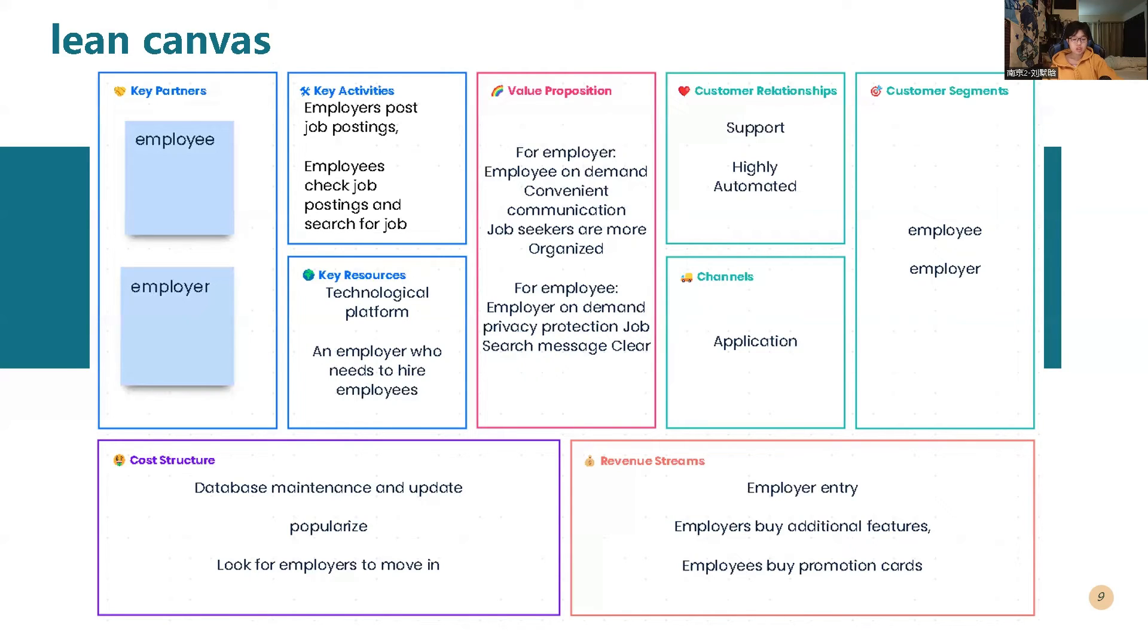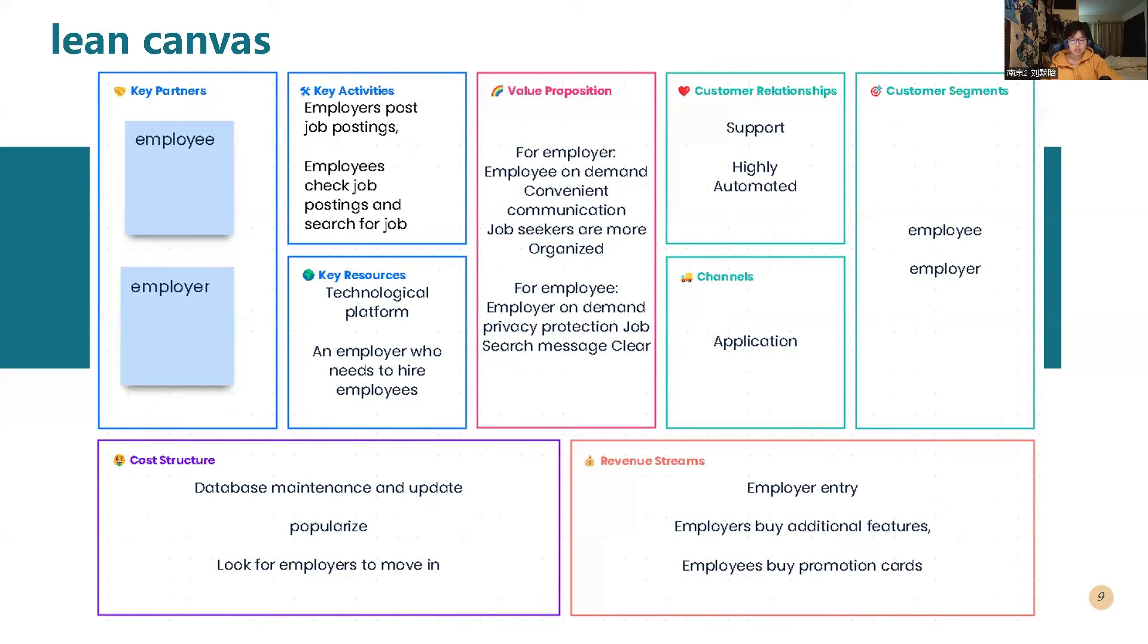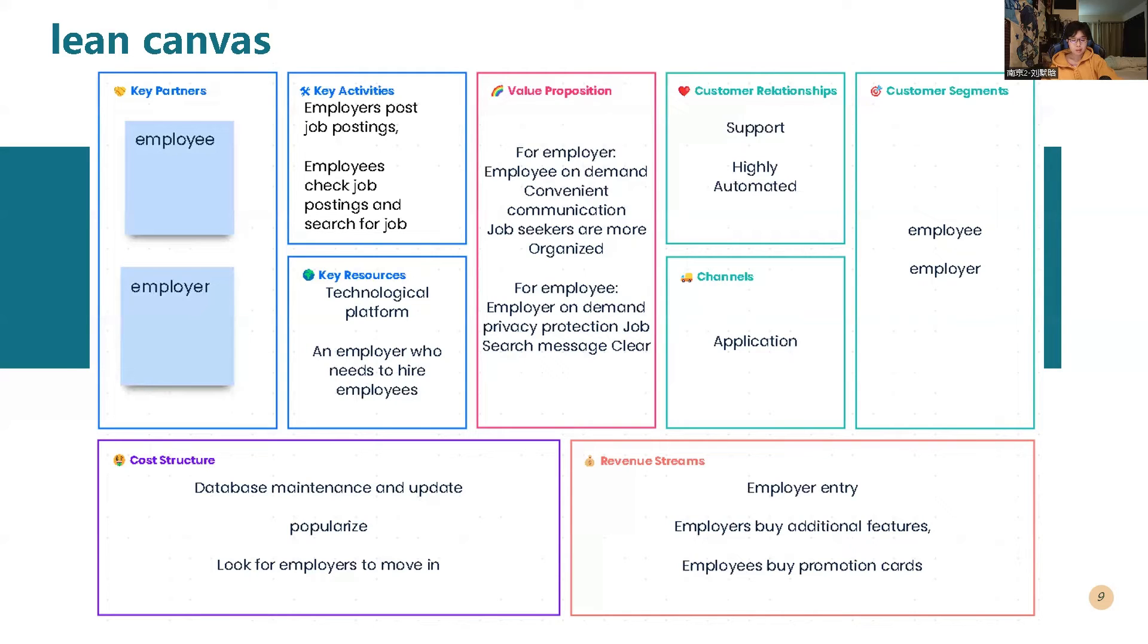So the channel for my application is just the mobile application. And the customer segments is employee and employer. The cost structure of my application is database maintenance and update, and another one is populate and also look for employers to move in. The revenue streams of my application is employer entry. Employers can buy some additional features. Also employees can buy the promotion cards to get more function.